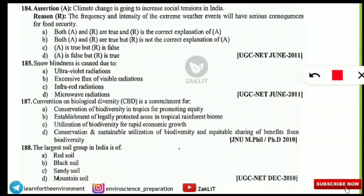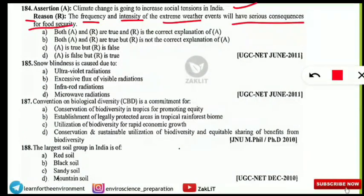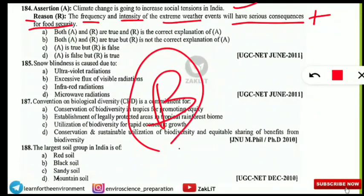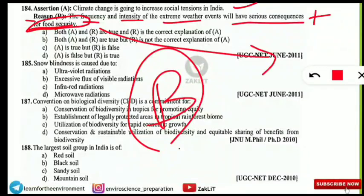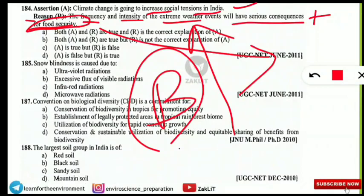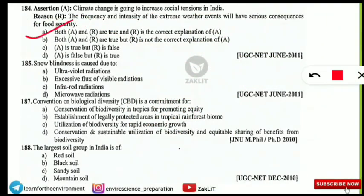An assertion and reasoning question: Assertion — climate change is going to increase social tensions in India. Reason — the frequency and intensity of extreme weather events will have serious consequences for food security. The correct option is A — both are correct and the reason is the correct explanation of the assertion. Climate change increases extreme weather events, affecting food security, which in turn increases social tensions in India.